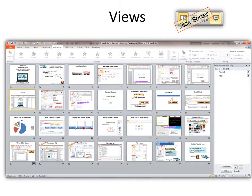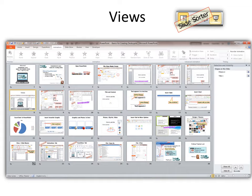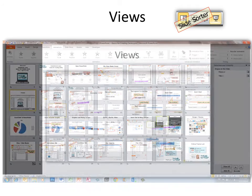The next one is called slide sorter view and this is a place where you can sort your slides simply by clicking the slide and dragging it someplace else.